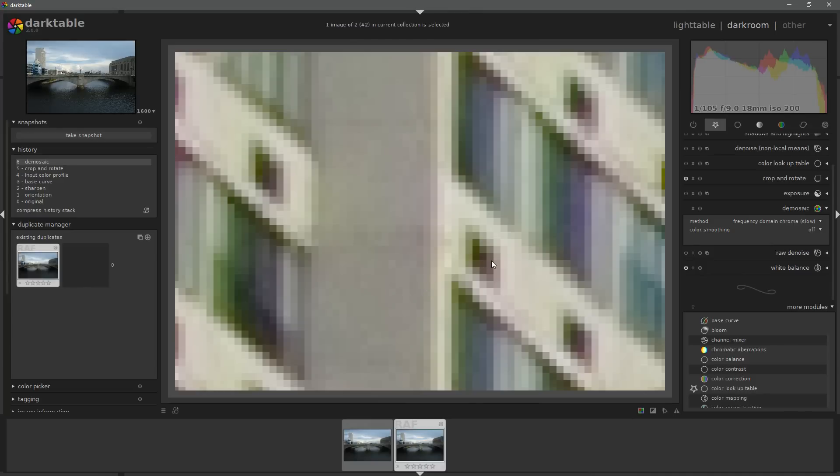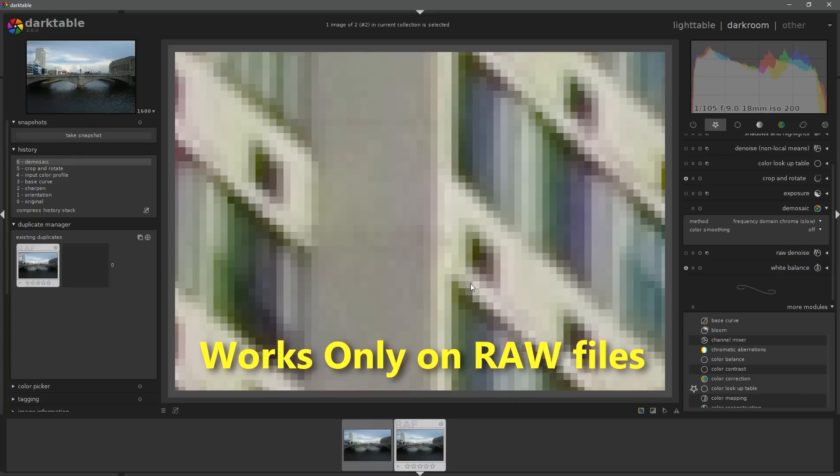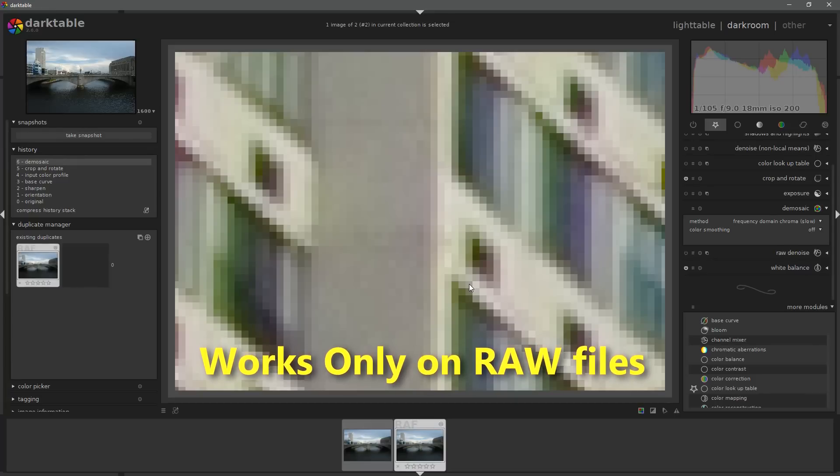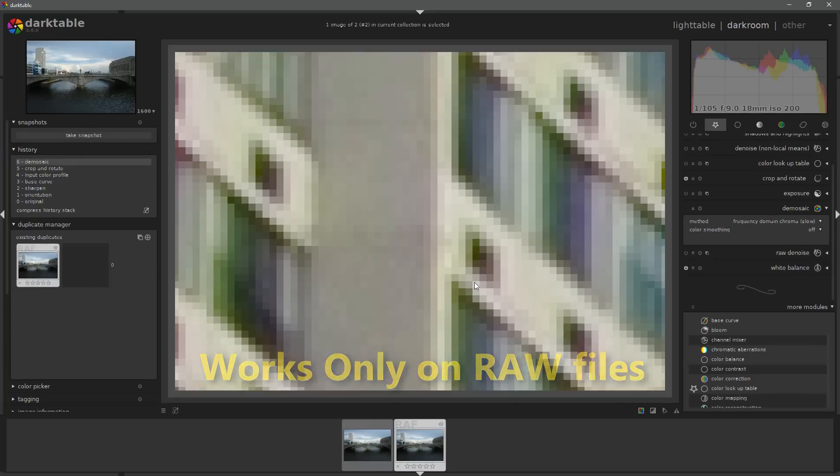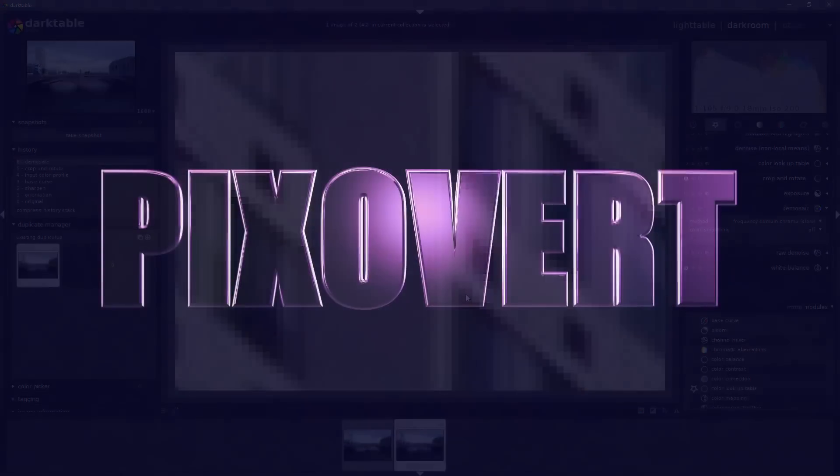This facility to change the demosaicing algorithm is not available in all software. If you decide to export your image as a JPEG from inside the camera, you won't get the option to choose your demosaicing method.